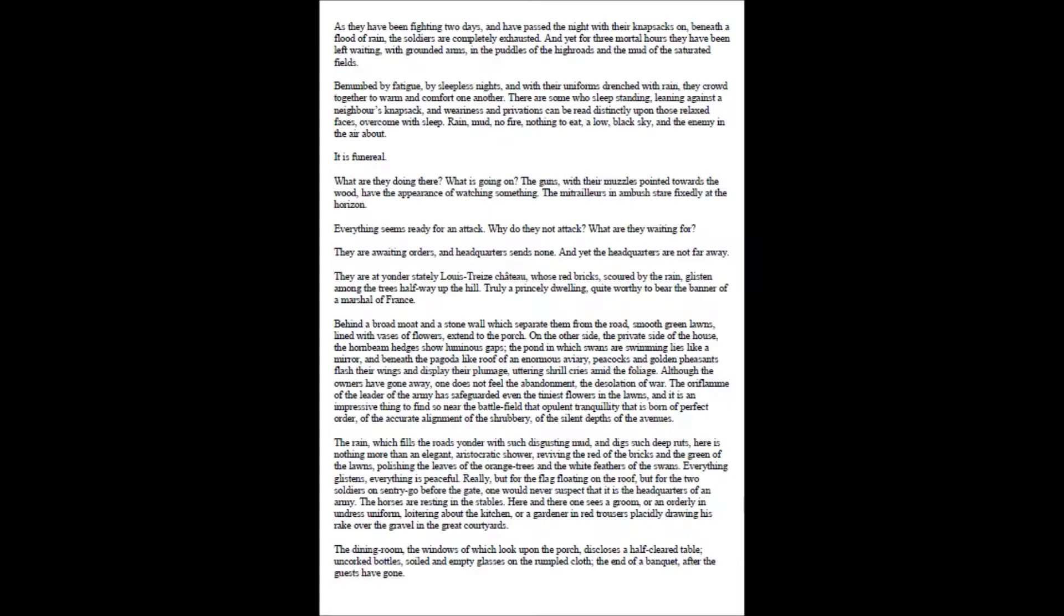As they have been fighting two days, and have passed the night with their knapsacks on, beneath a flood of rain, the soldiers are completely exhausted. And yet for three mortal hours they have been left waiting, with grounded arms, in the puddles of the highroads and the mud of the saturated fields.